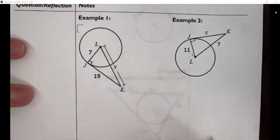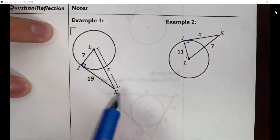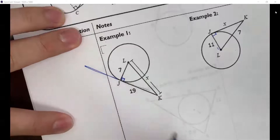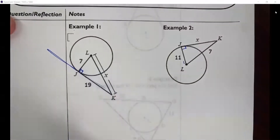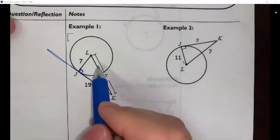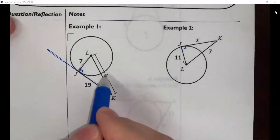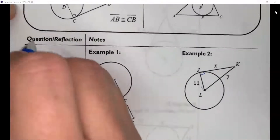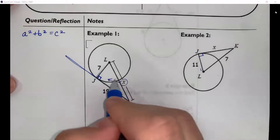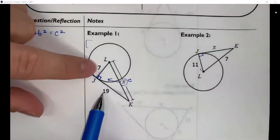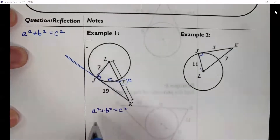Let's look at these two examples. We have a circle, a radius, and a tangent line. They're asking us to figure out the value of X. We have a right triangle, and hopefully you remember that if you have a right triangle and two sides and need to find the third missing side, you use the Pythagorean theorem: A² + B² = C², where C is the side opposite the 90-degree angle. It doesn't matter which of seven and 19 is A or B.